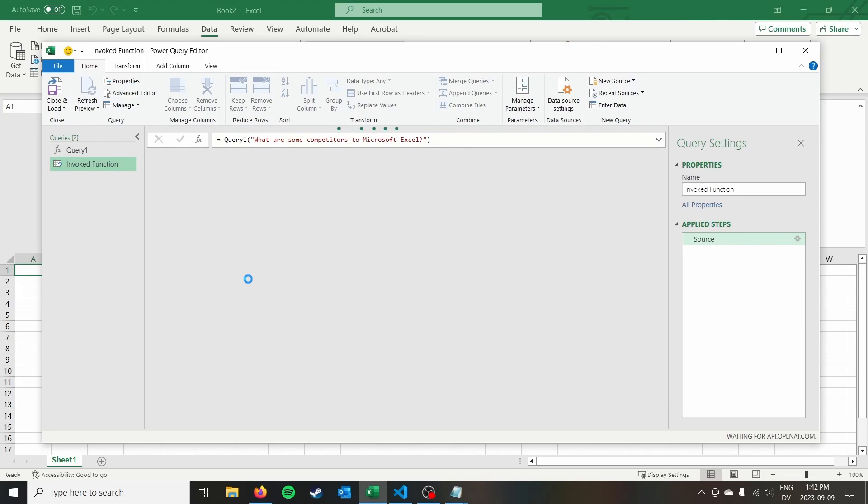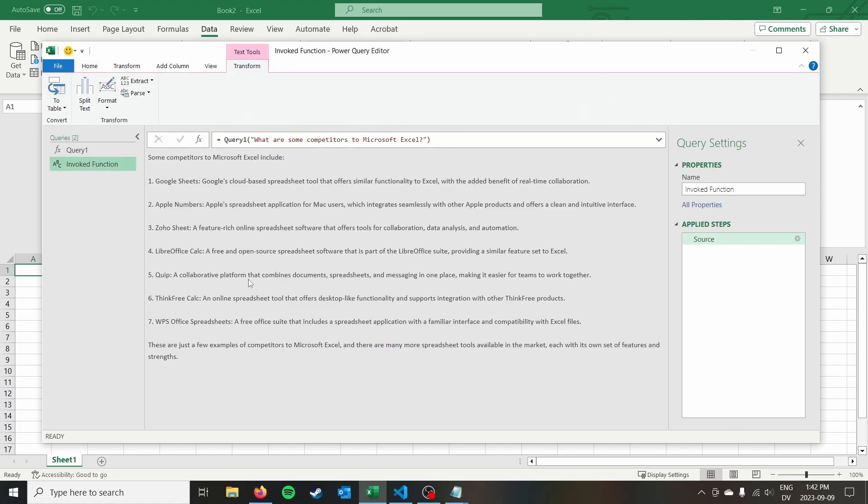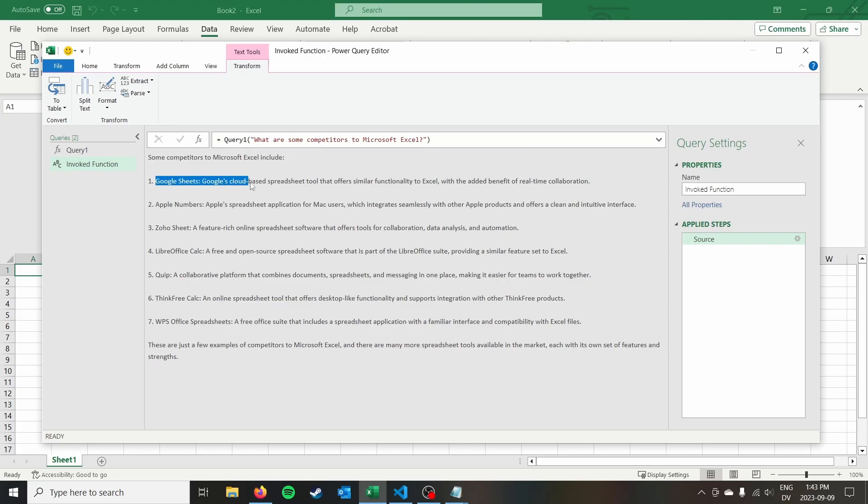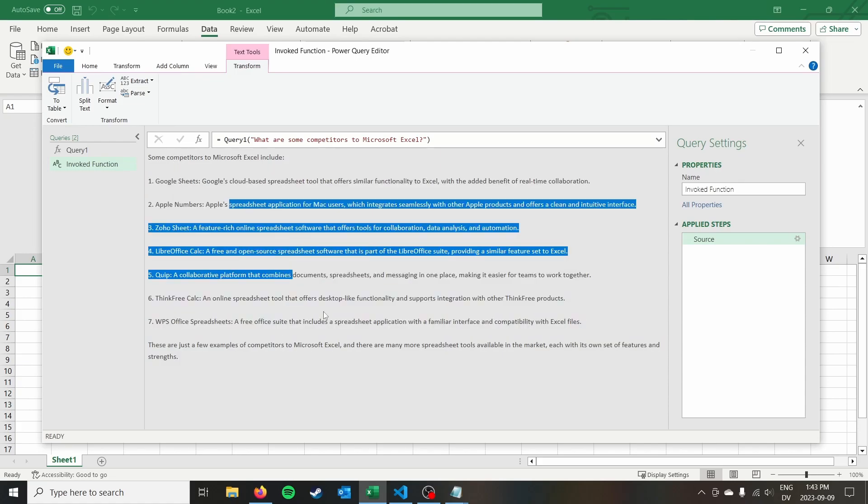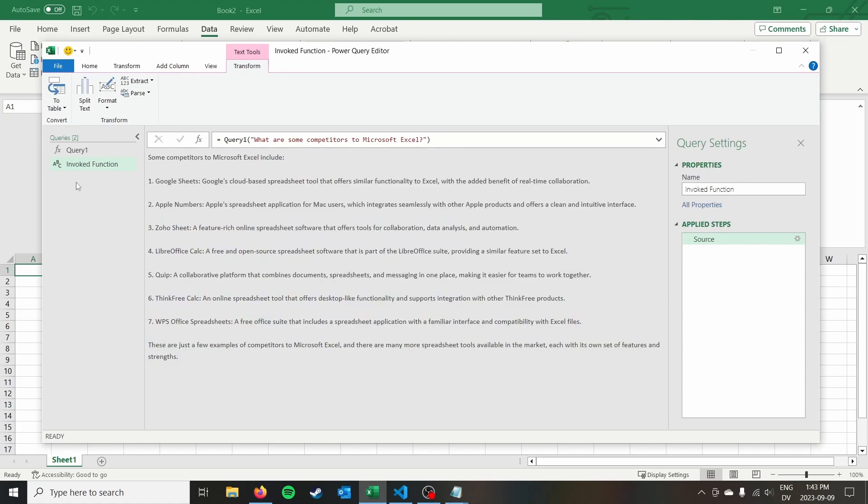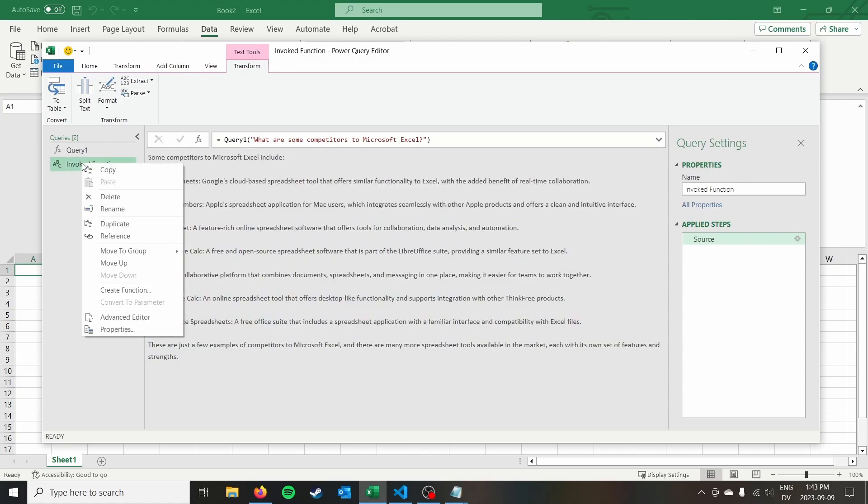It might work. There we go. So it took a little second there, of course, we're not using the streaming, so it has to generate and send the whole response. But you know, so we get an example, some competitors to Microsoft Excel include Google Sheets, Apple Numbers, Zoho Sheet, LibreOffice, Calc, etc. So this is quite a long response. But we did go ahead and get our response from chat GPT there.